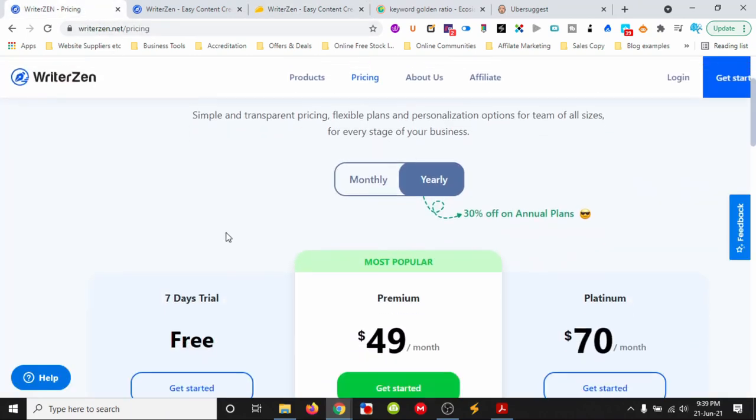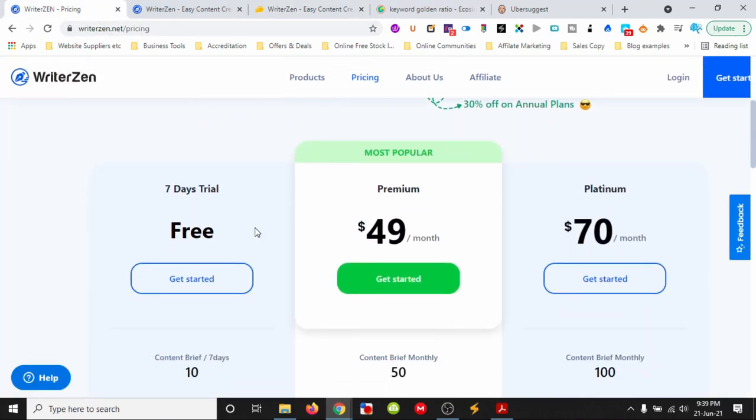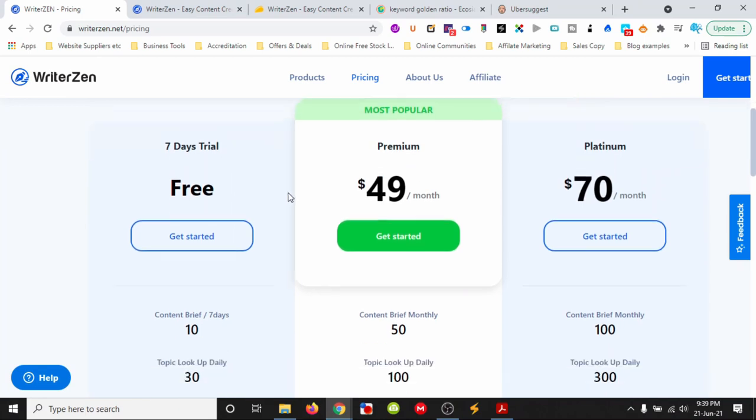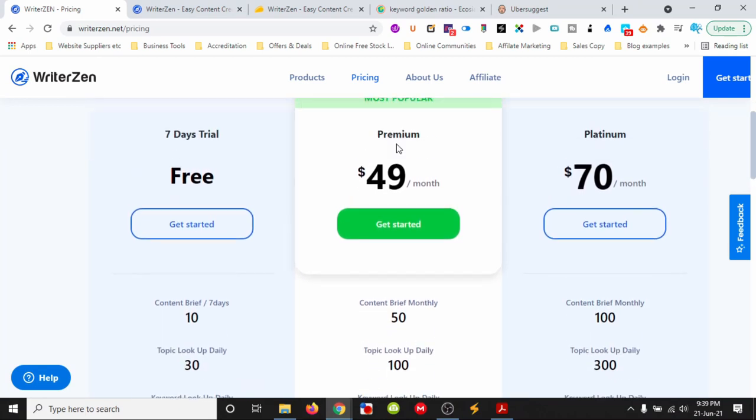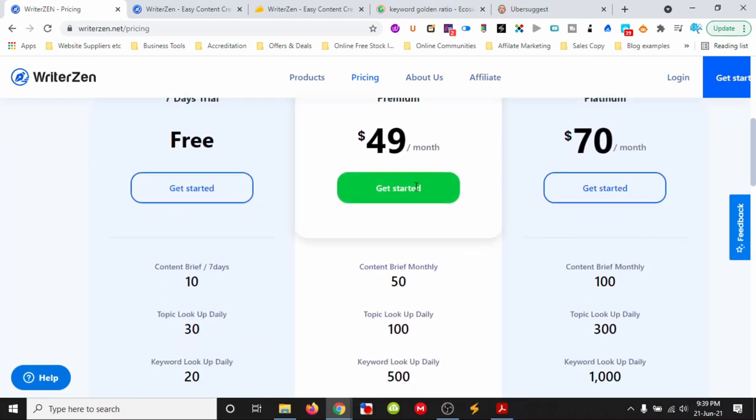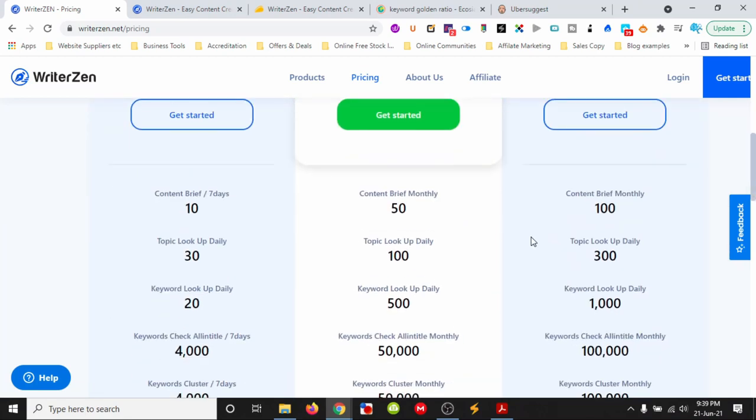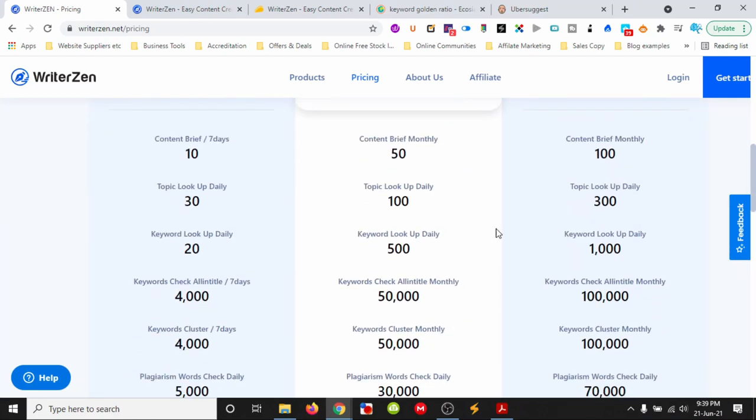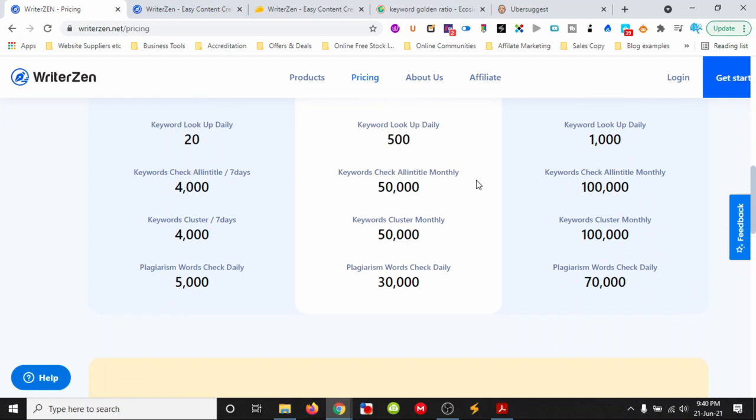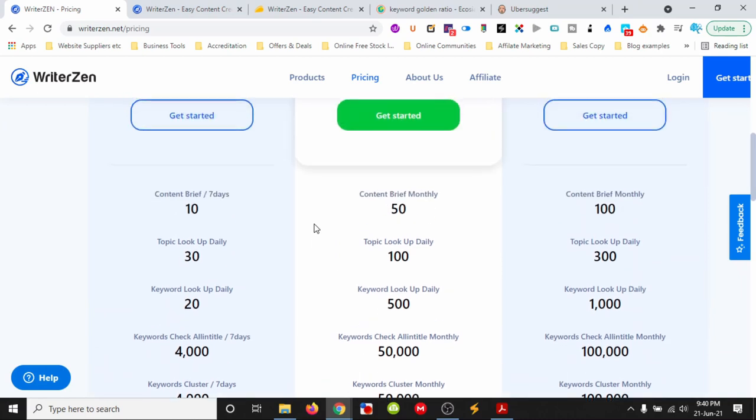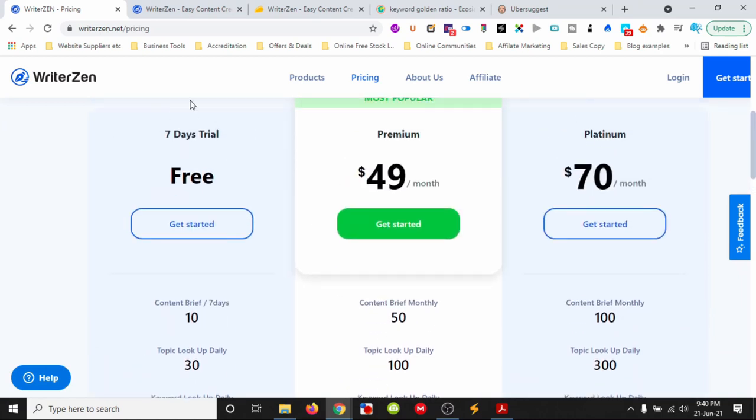Otherwise, there's a seven-day free trial, a premium plan at $49 a month, and platinum at $70 a month. You can look at the differences between the plans, but let's log into the backend.